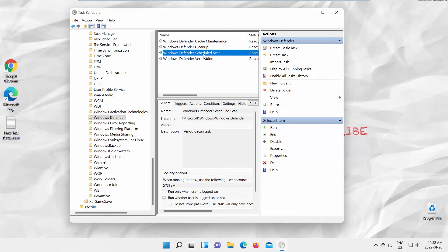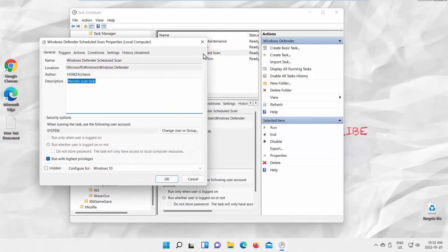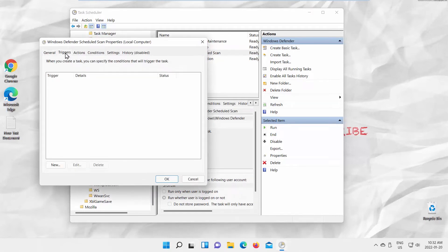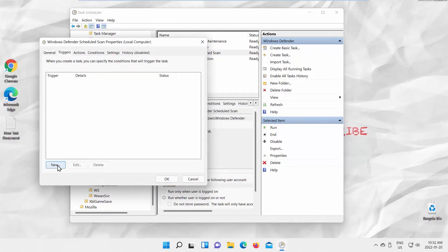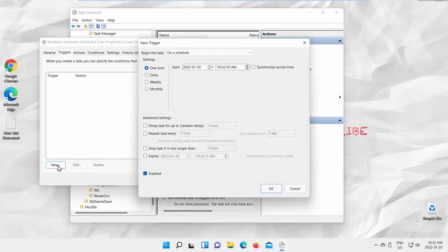Open Windows Defender Scheduled Scan. A new window will open. Go to Triggers tab. Click on New. Select the time period.